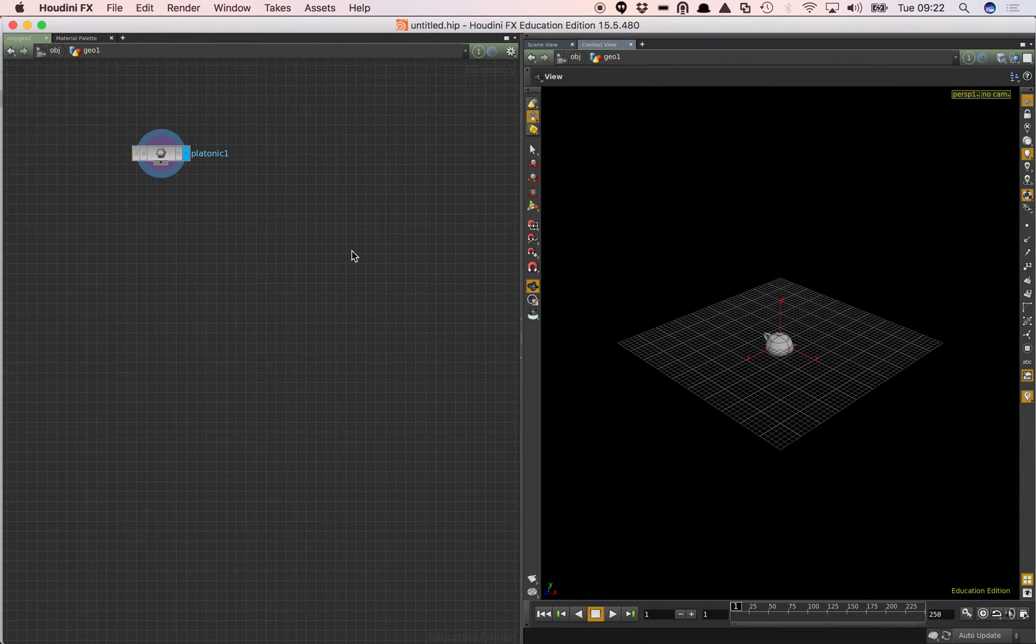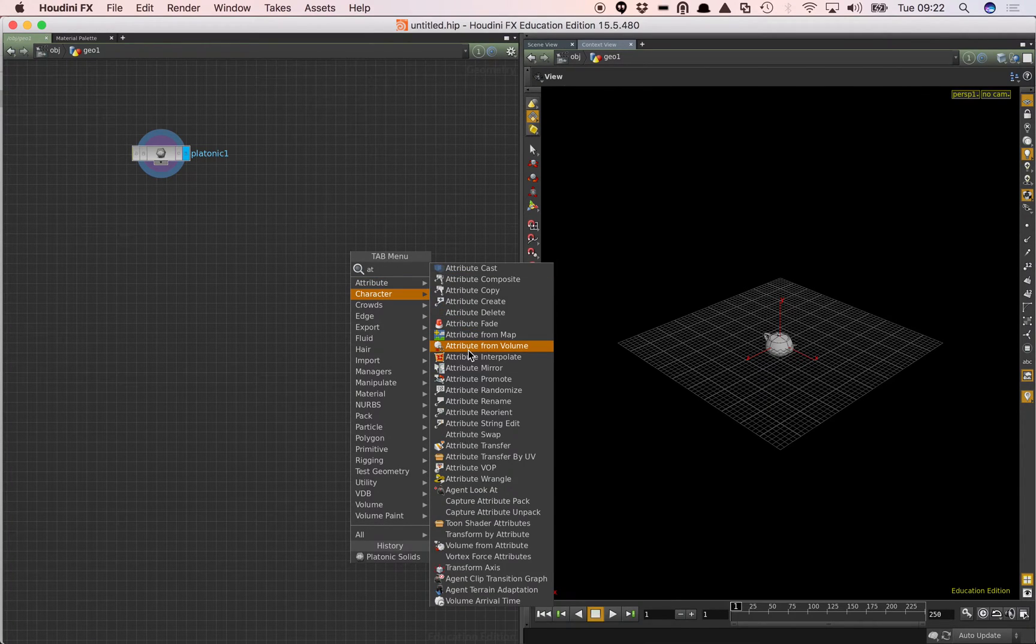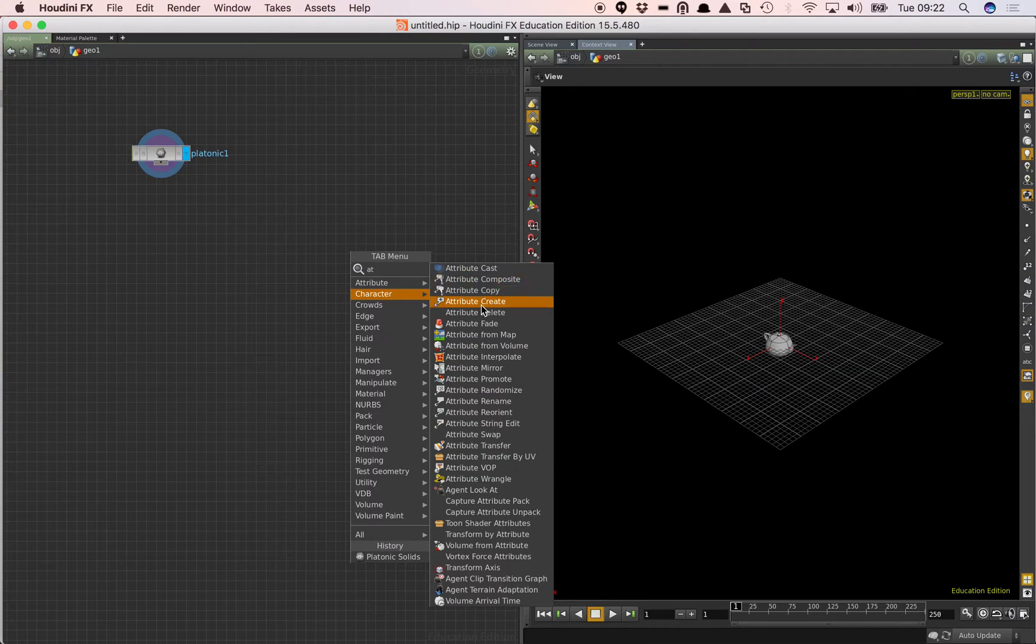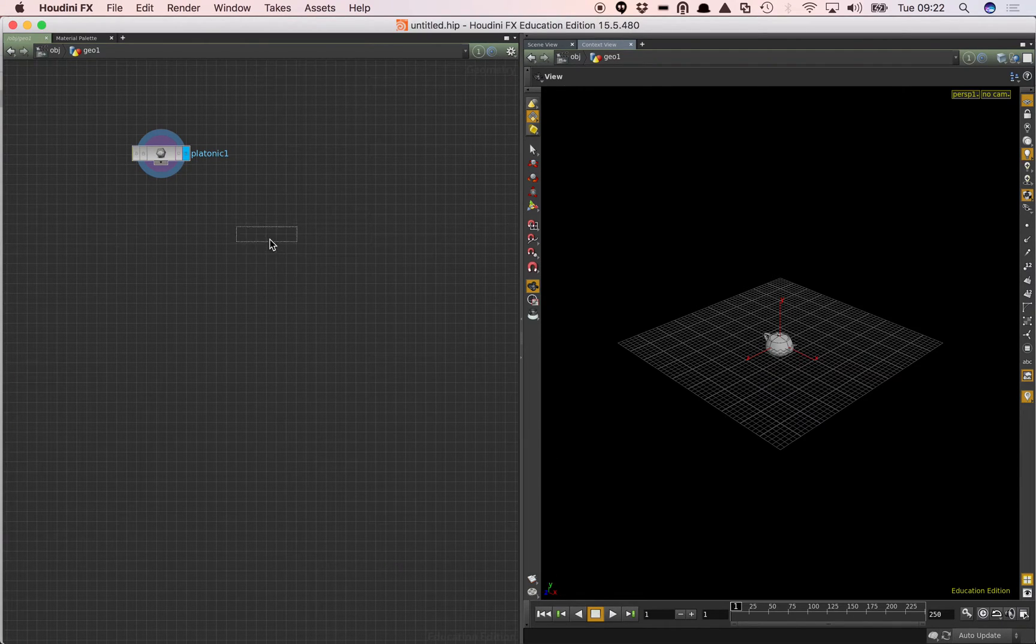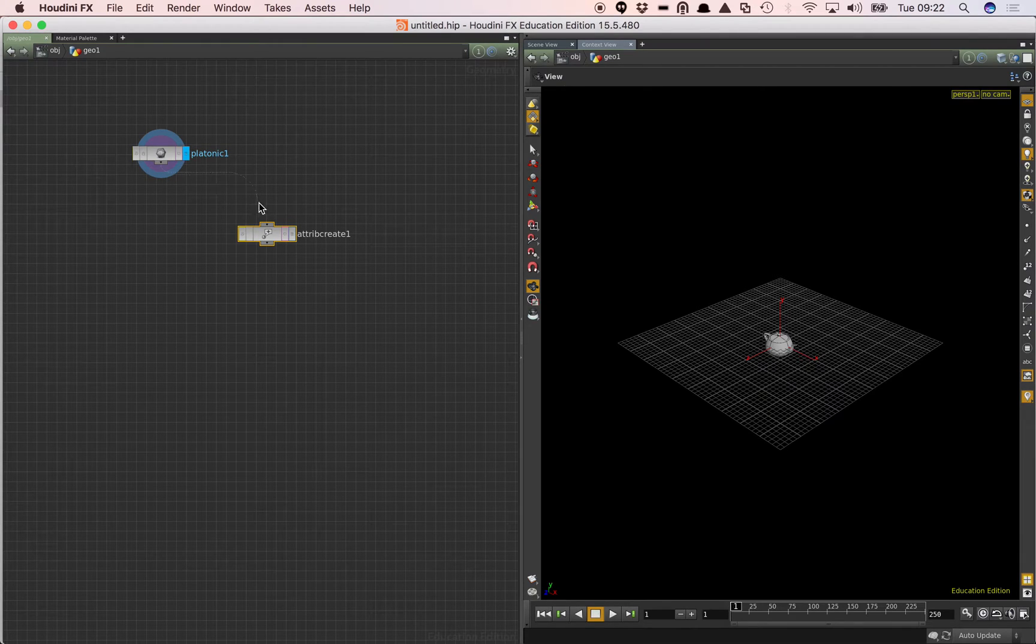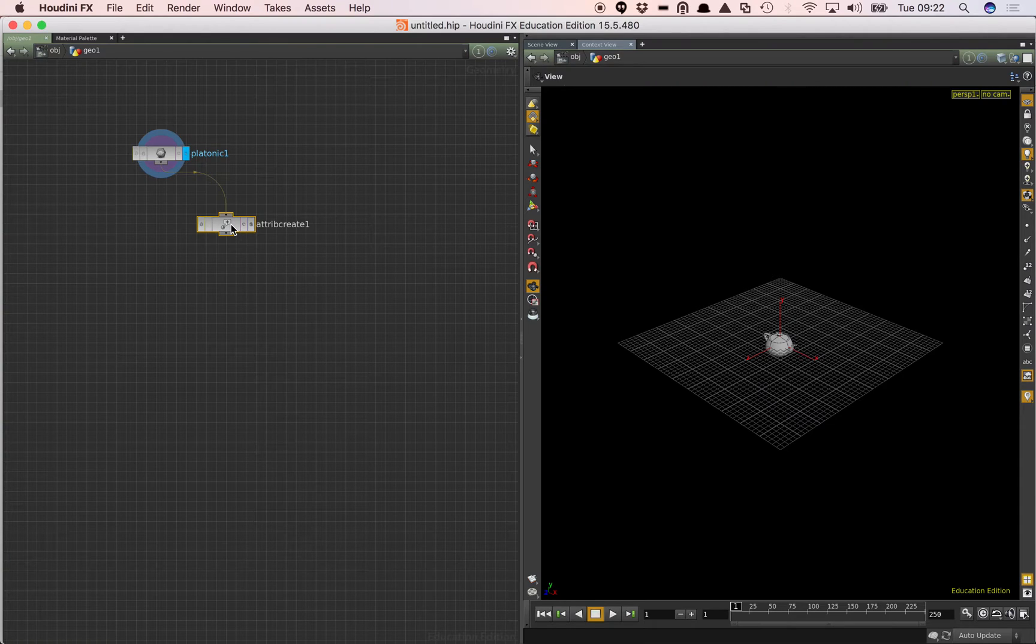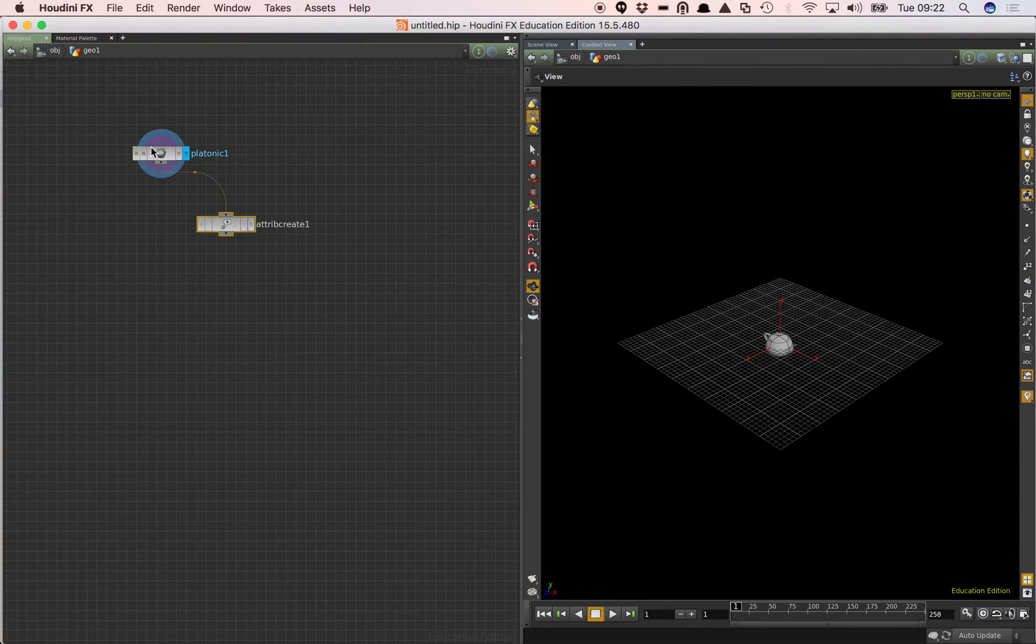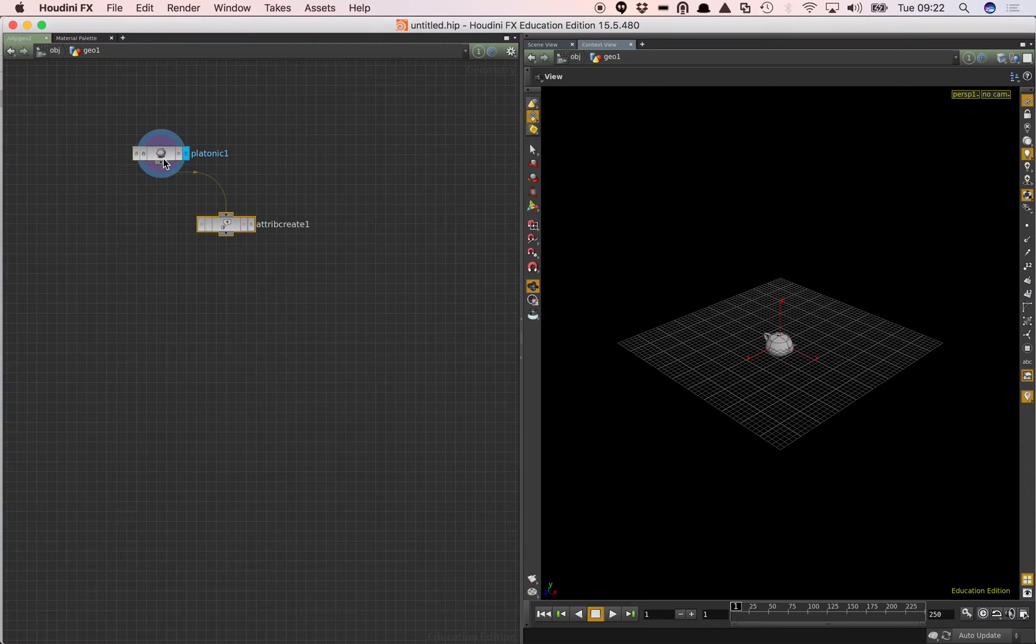Now what I'm going to do is I'm going to create an attribute. So you'll see a node here called Attribute Create. I'm just going to add that there and wire that into the platonic. And what that does is it allows us to create new attributes that are not already part of the geometry we've got already.